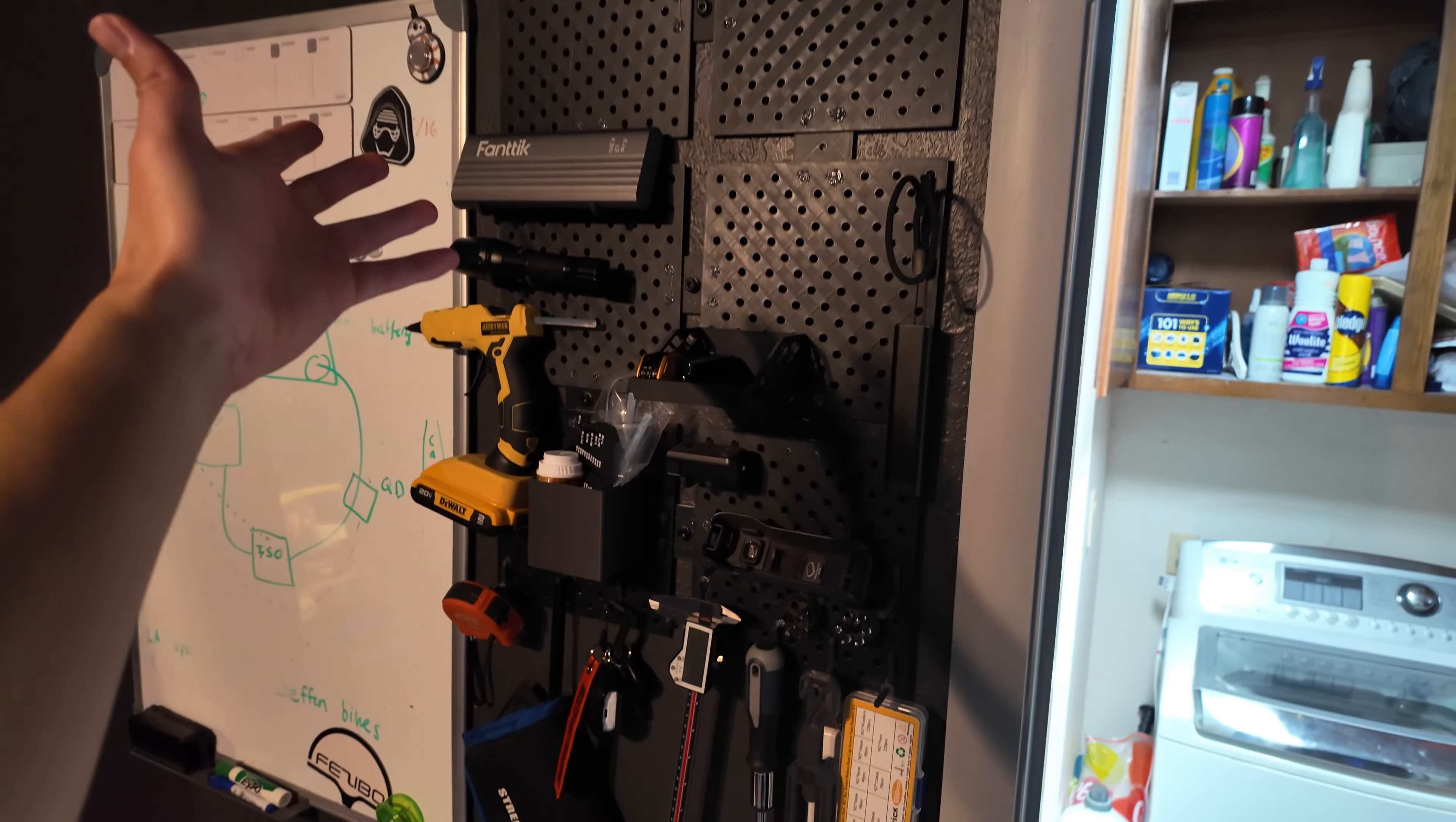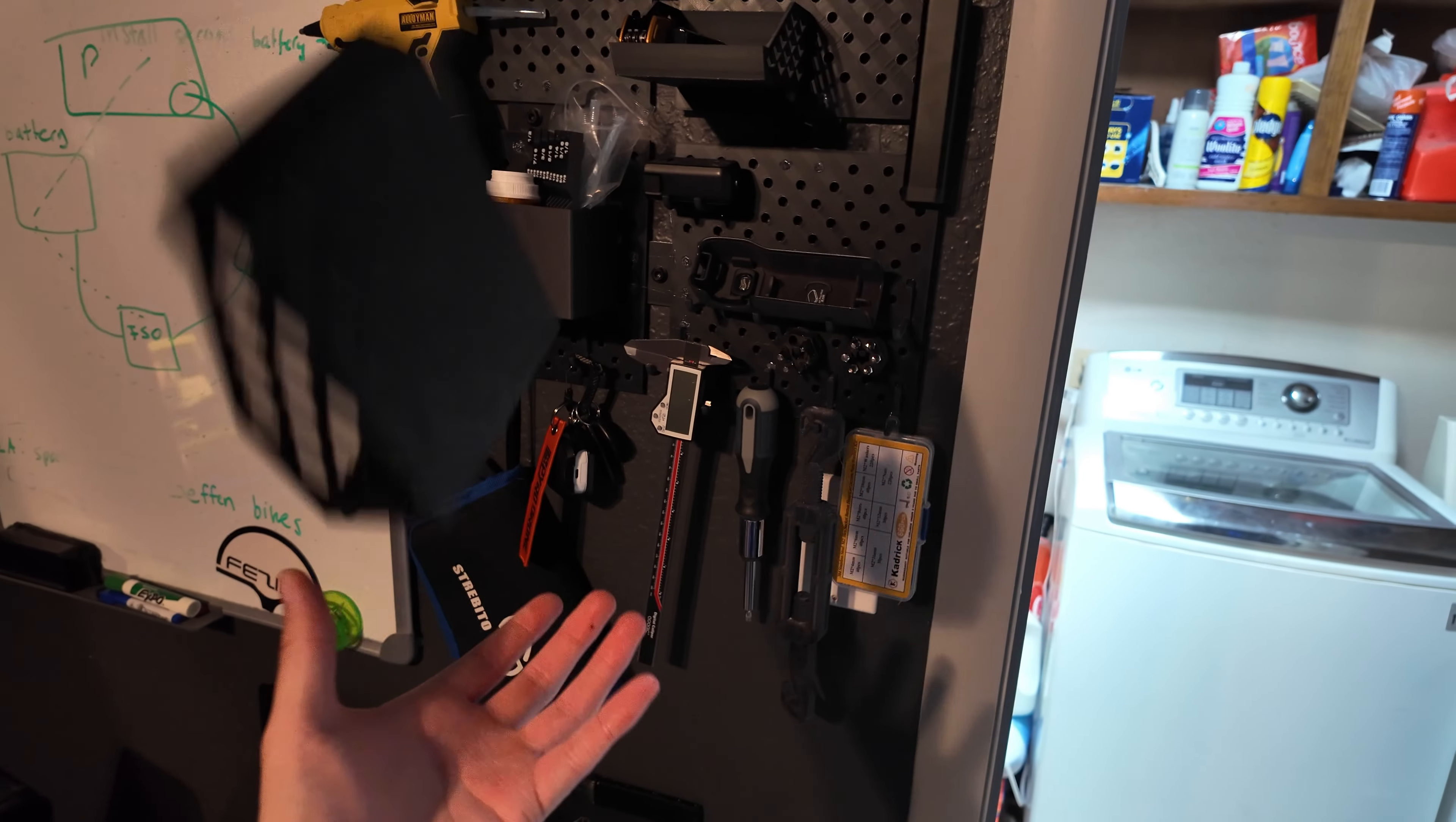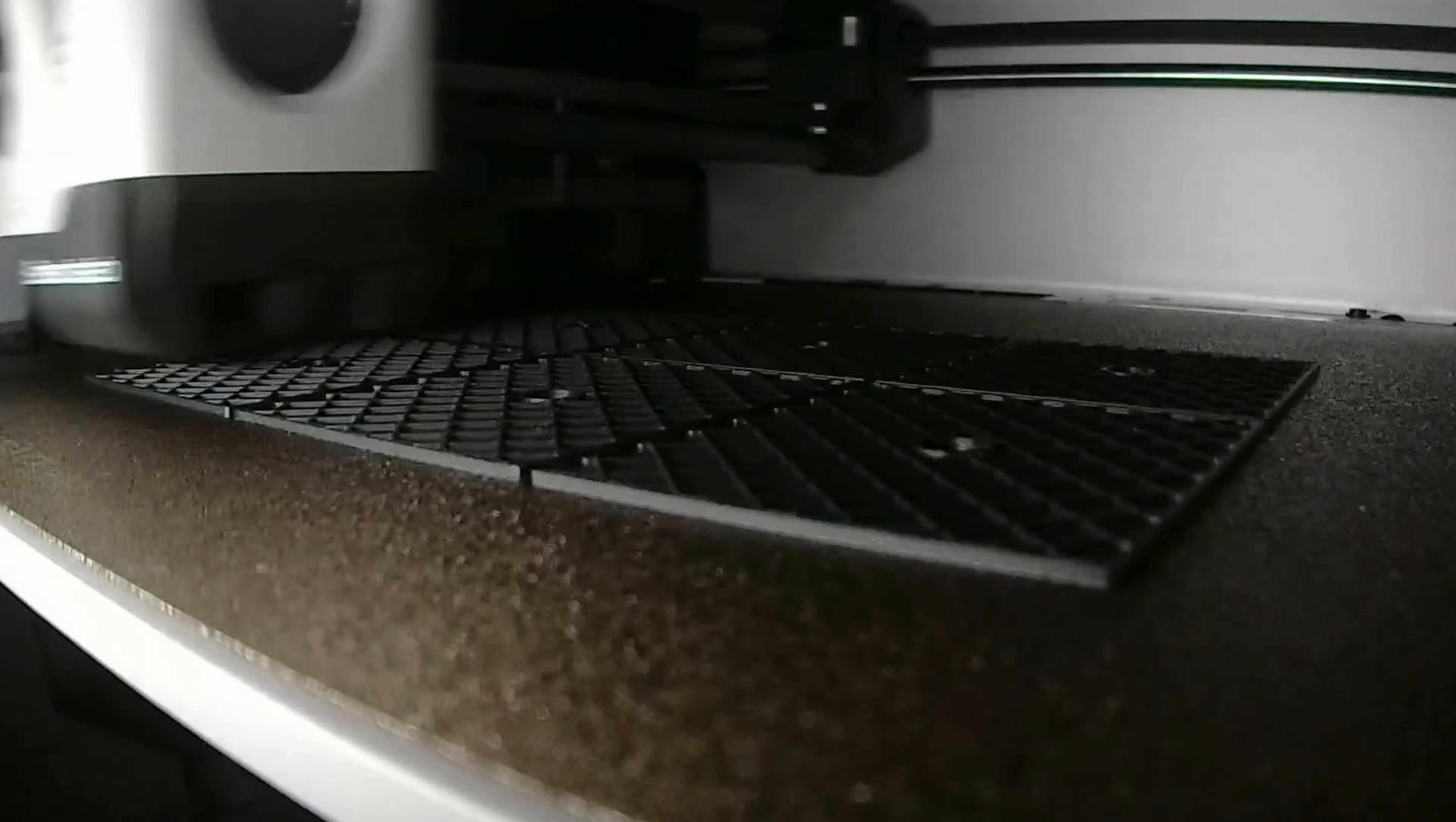Yeah, this is my fully 3D printed pegboard. I love it. So now just got to mount this guy up there and find some more stuff to put in it.